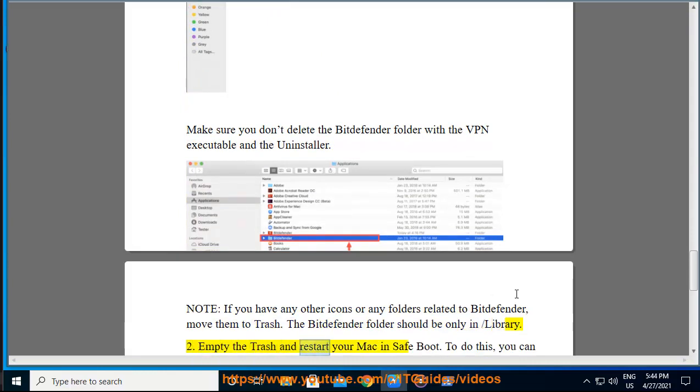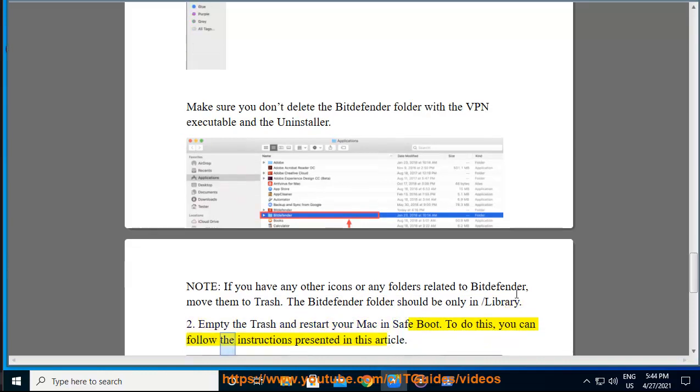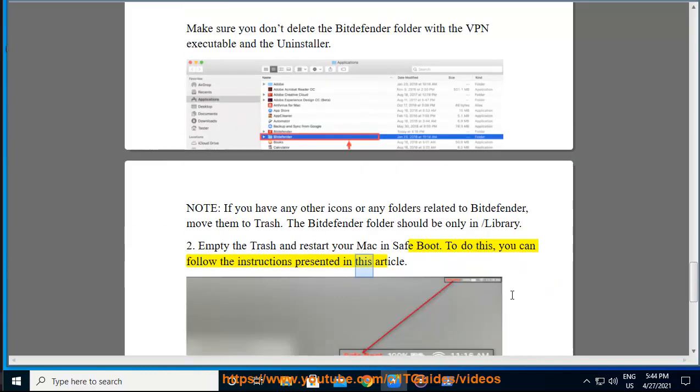Empty the trash and restart your Mac in Safe Boot. To do this, you can follow the instructions presented in this article.